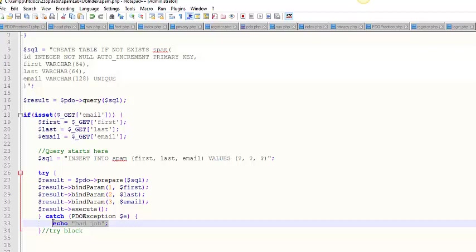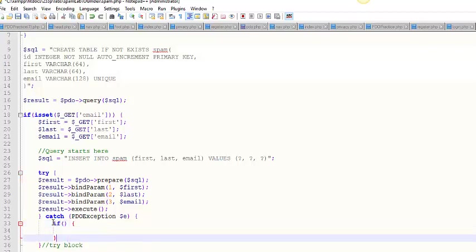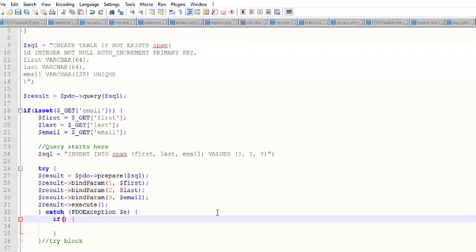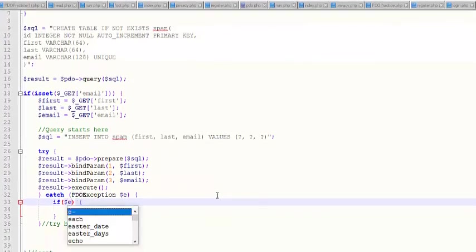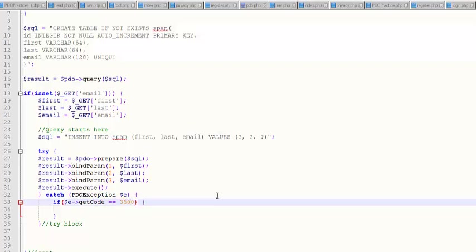So what I like to do in here is I'll throw a little if and so I'll say if E get code. So you remember that 35000? Well, I think it's 23000. Actually, I think what I'm referencing is, oh, it's gone, but it was there.